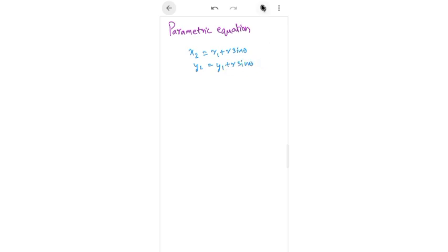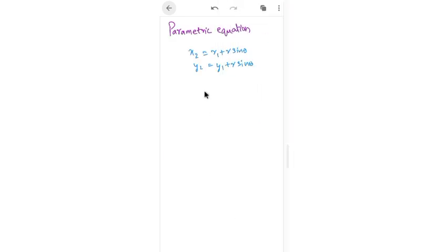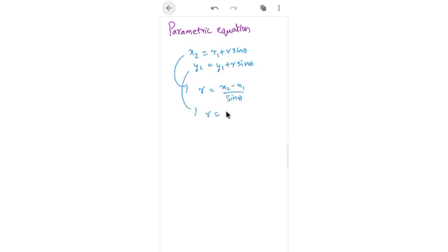So x2 = x1 + r·cosθ and y2 = y1 + r·sinθ. This means I can represent point B if I know the distance r, the inclination angle θ, and point A. From this, r = (x2 − x1)/cosθ = (y2 − y1)/sinθ, which is the AB distance.